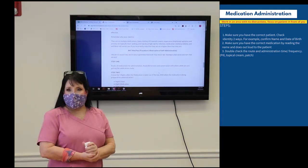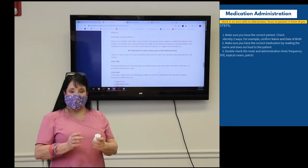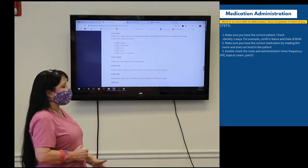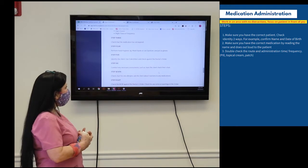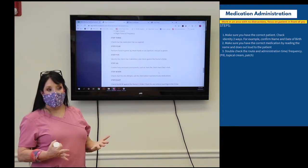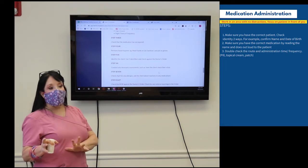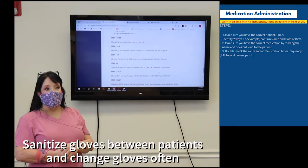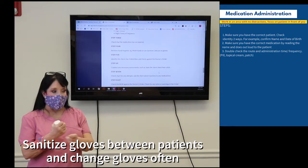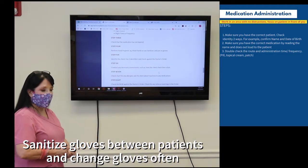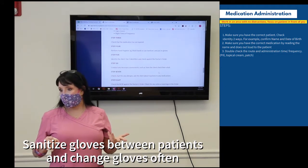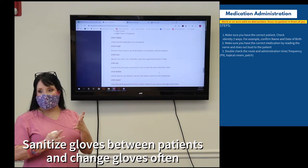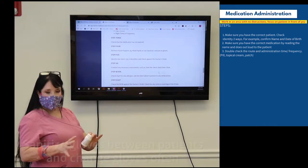Once you have the right medication, patient, dose, route, and time confirmed, also check the medication expiration date. Then wash your hands. If wearing gloves, make sure you're not wearing them for extended periods — change them frequently. You can apply hand sanitizer of 80% alcohol or more over your gloves between patients, and with bare hands, wash thoroughly before handling any medications.